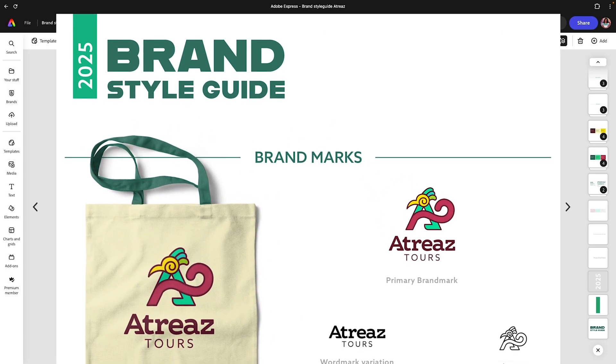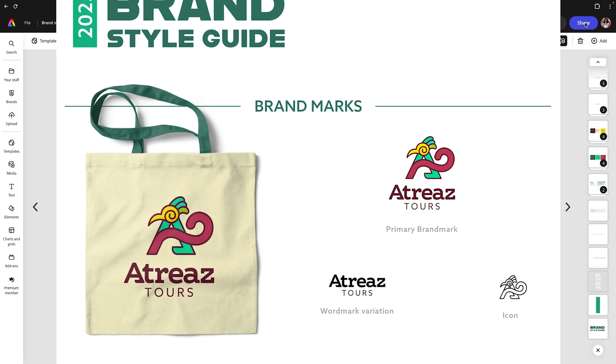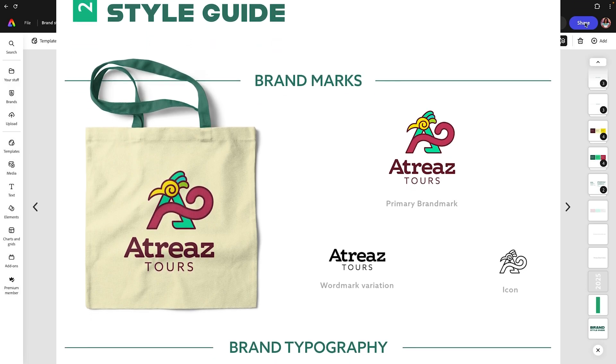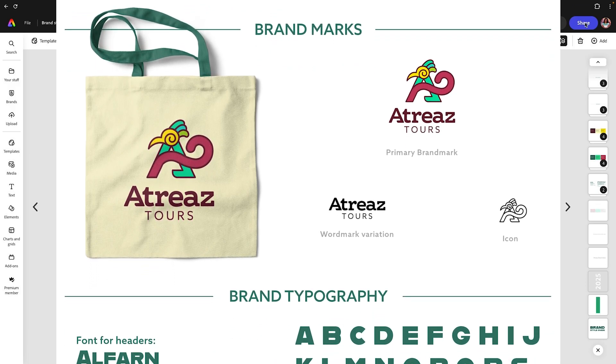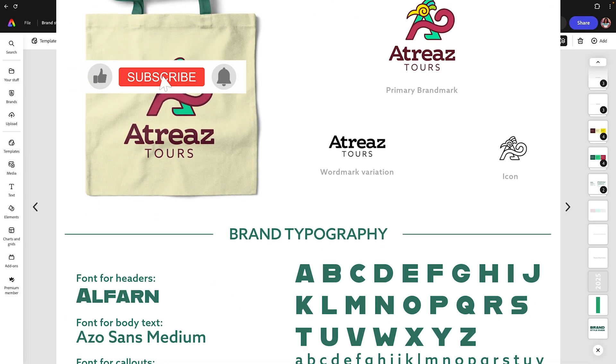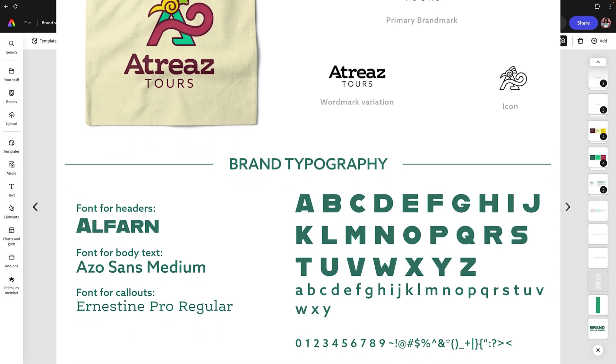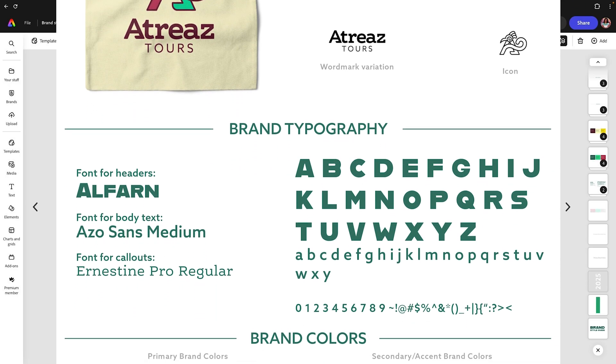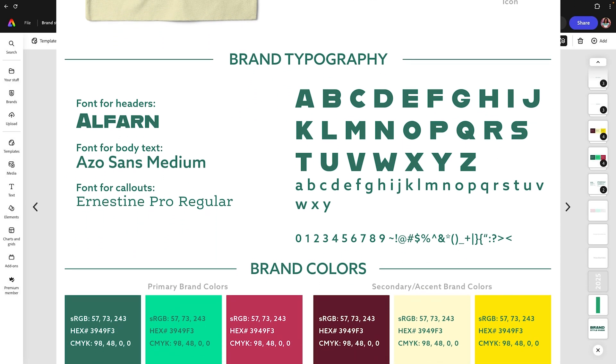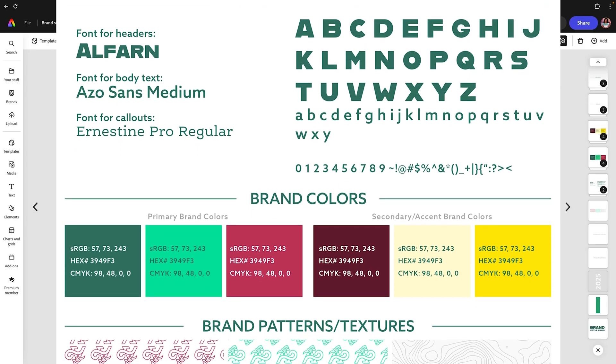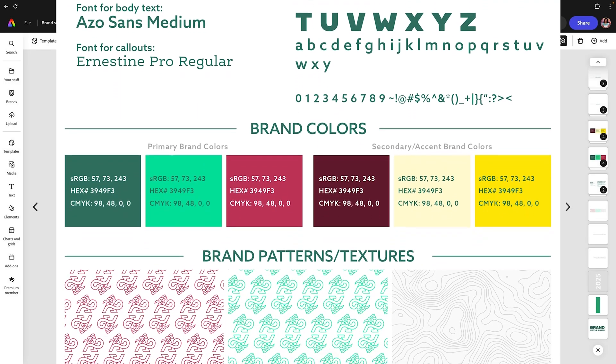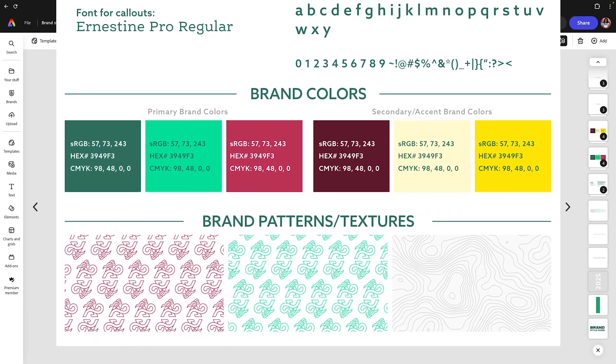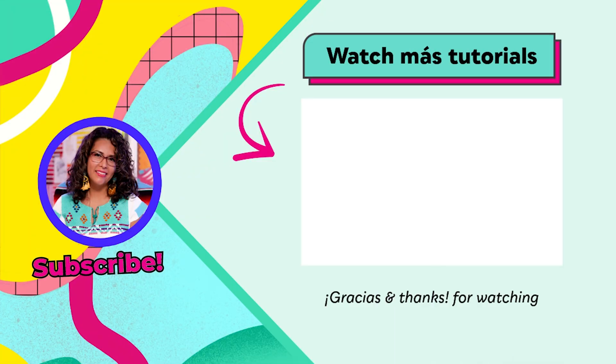Here we have our finalized brand style guide. Now what I recommend is that you download this as a PDF and share this with your collaborators, your partners, or if you get PR, because this will be really helpful. So that way they know what brand marks to use, what your typography is and what your brand colors are. Now that you've done all that great hard work, let's move forward with the next step that you can find in this video. Thanks for watching. We have an entire playlist where you can learn more right over here.